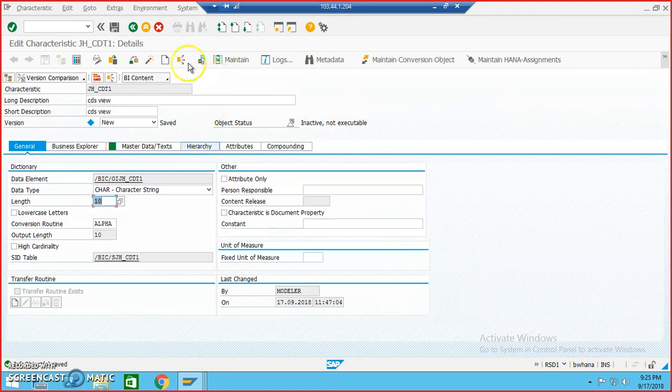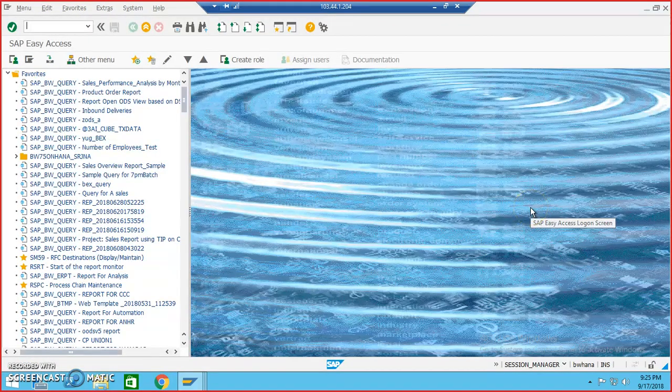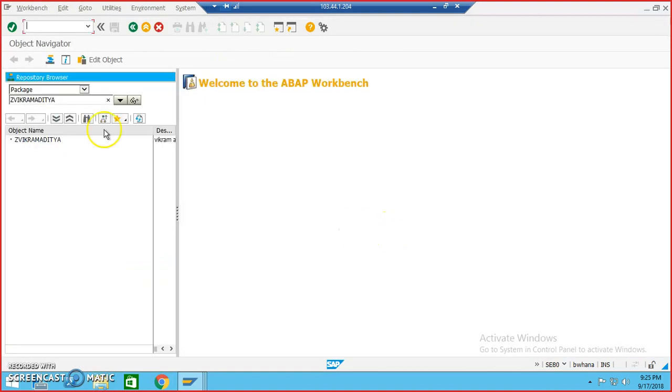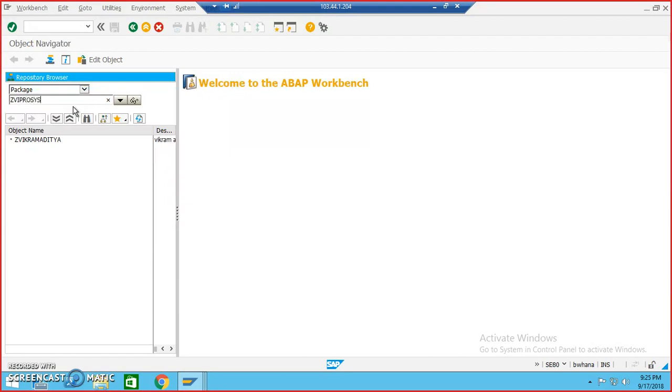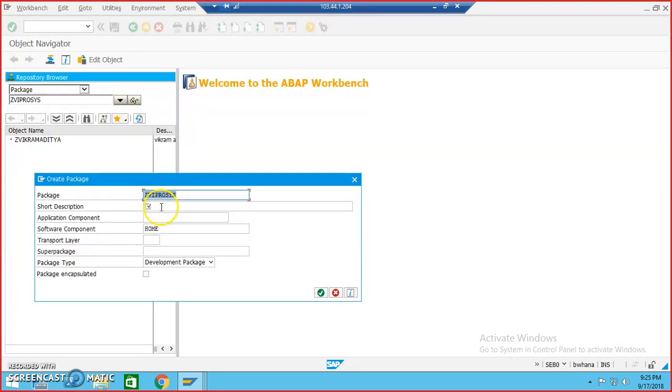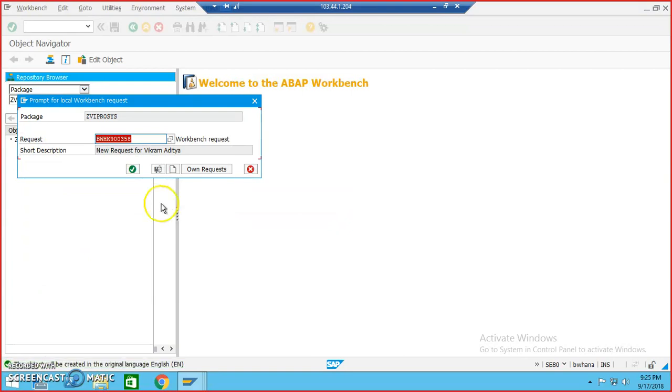Now here, I'm going to a transaction code called SE80. Let me do it from SE80 first. This is an SE80 transaction. The Z Vikramadita is already there. I'll go for Z with process and I'll just click on this watch button and does not exist. Do you want to create? Say yes, this is a SE80 transaction. So we process package and just say okay.